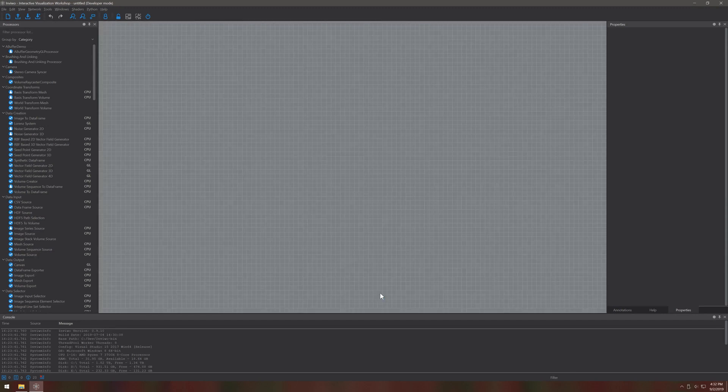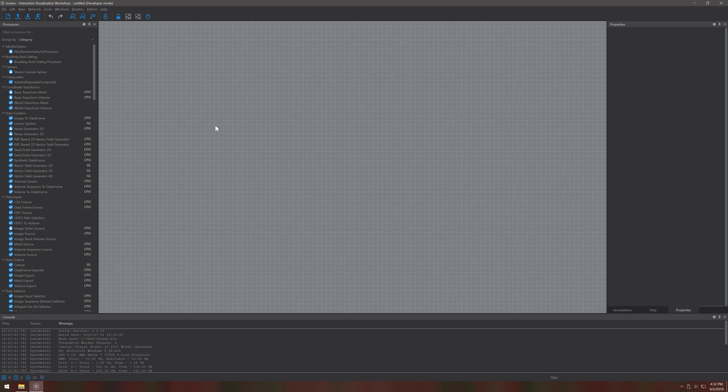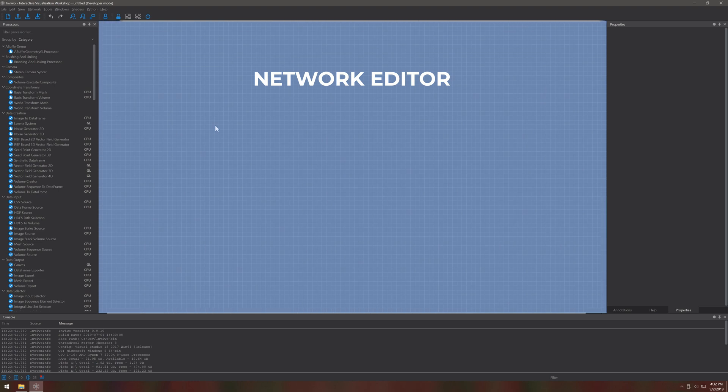To create visualizations in Envivo we build a network that represents the different steps in our visualization pipeline, from importing data to actually displaying the results. This network will be built in this main area highlighted here.